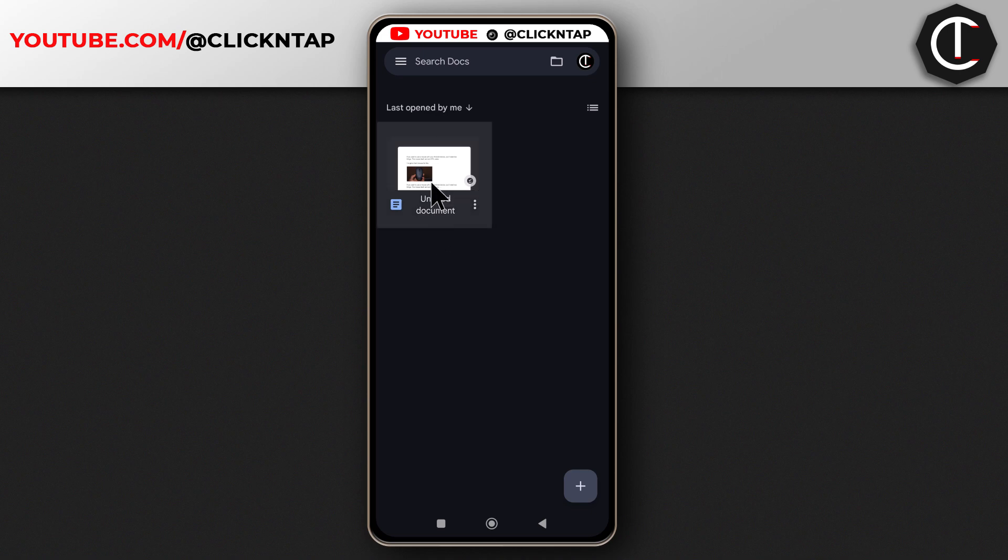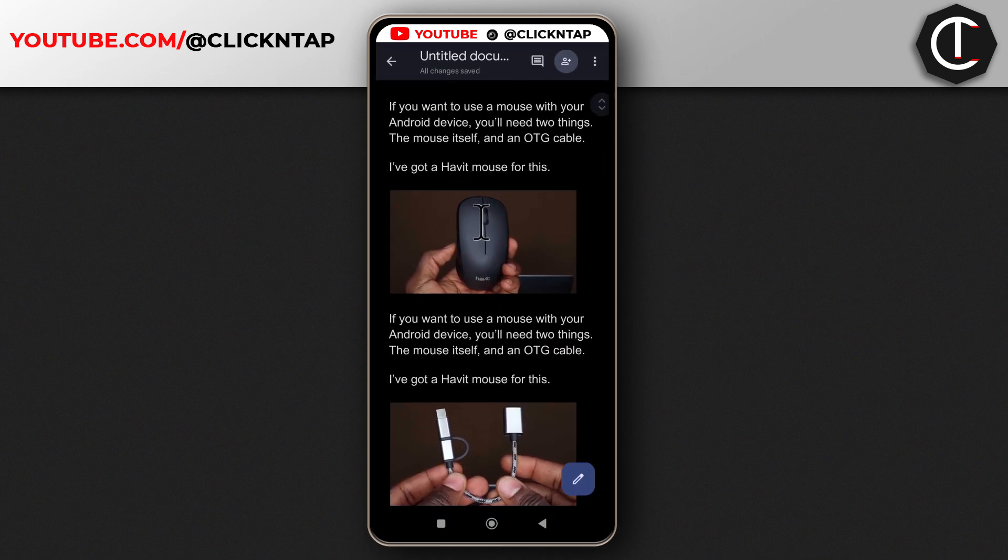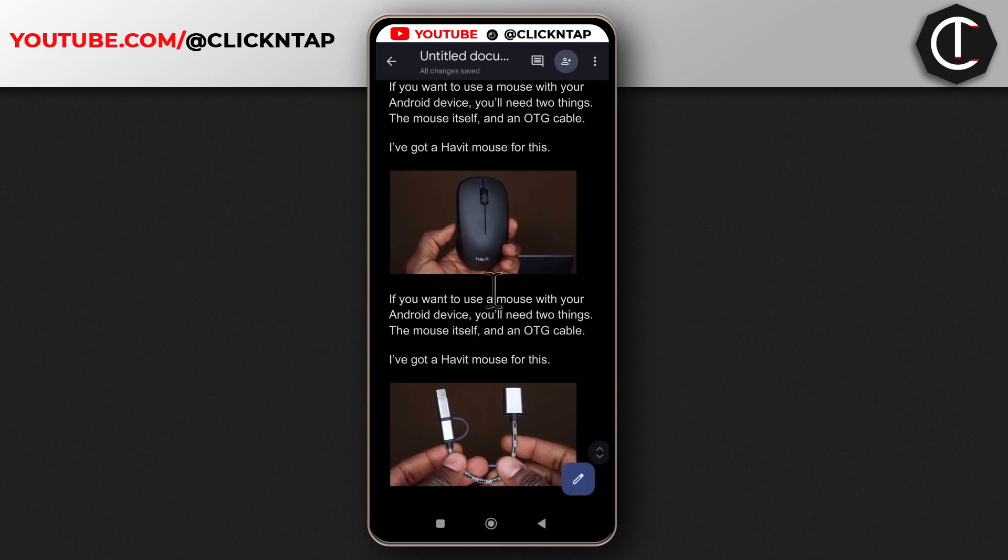I'm going to open the file. As you can see, I have two images here. These are from a blog post that I made a while back.